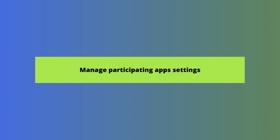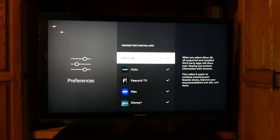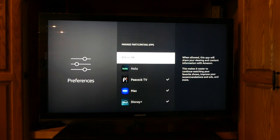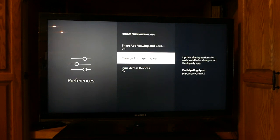Next, click the Manage Participating Apps option. If you want to allow sharing from some apps and not others, you can see which of your apps are supported here and control data sharing on an app level. For example, here we can select from Hulu, Peacock, Max, and Disney Plus, and allow all, none, or some to share our viewing data with Amazon. It also improves content recommendations and, in theory, serves up more relevant ads.